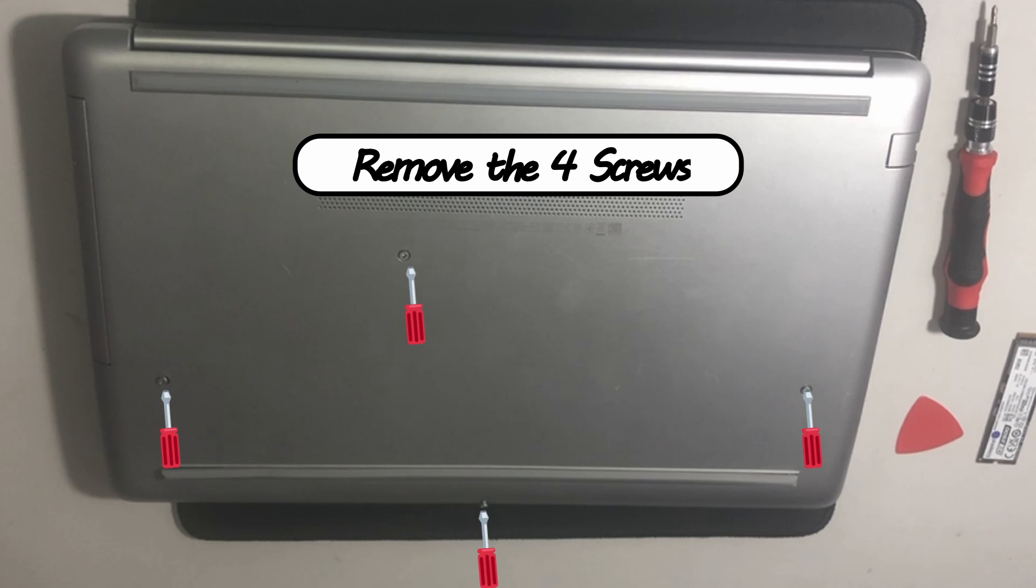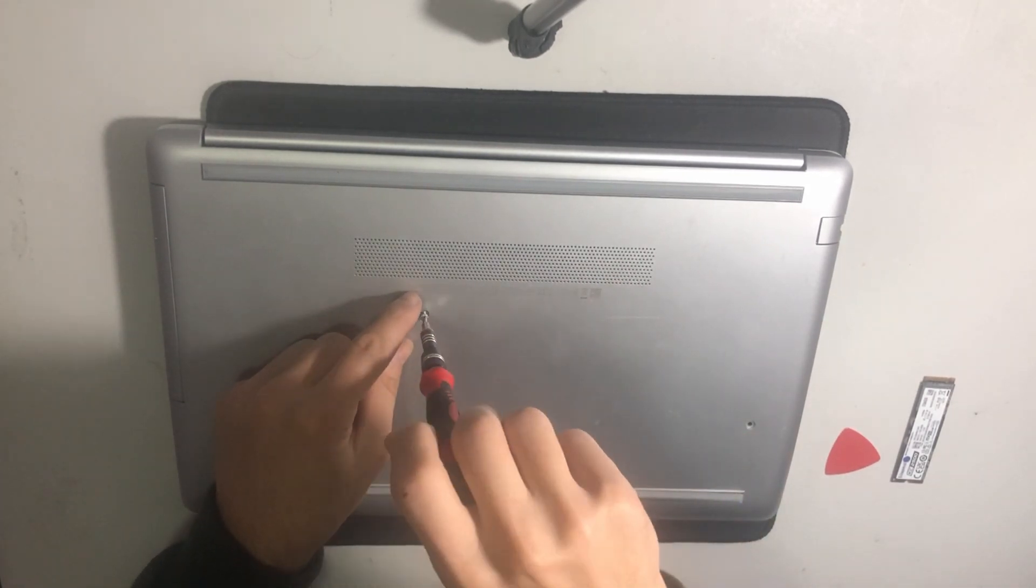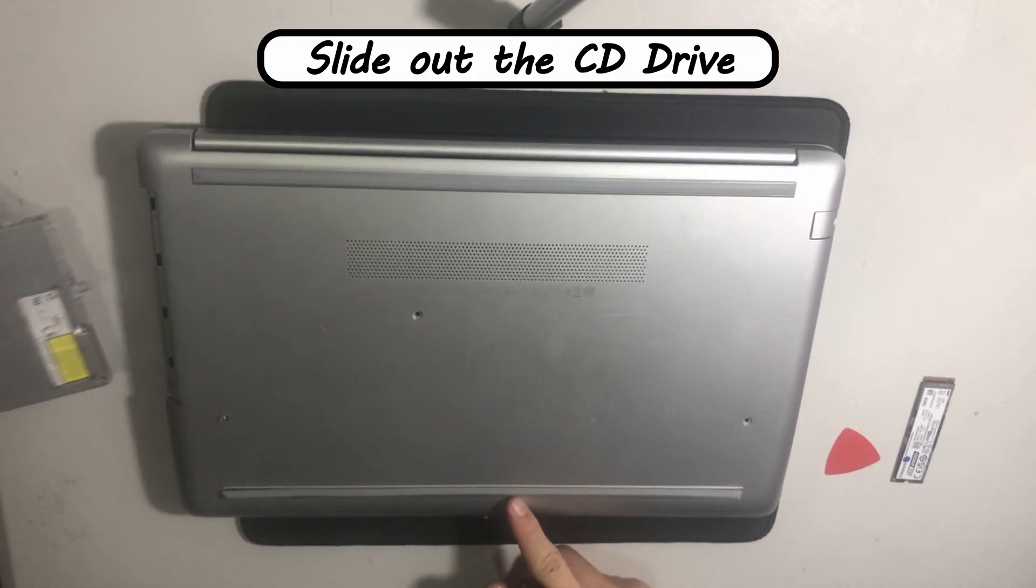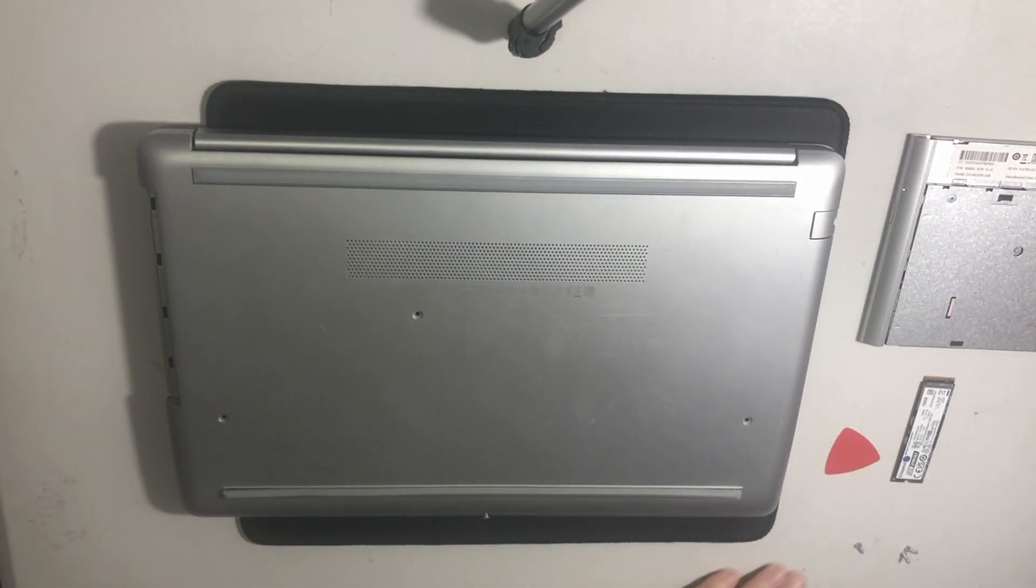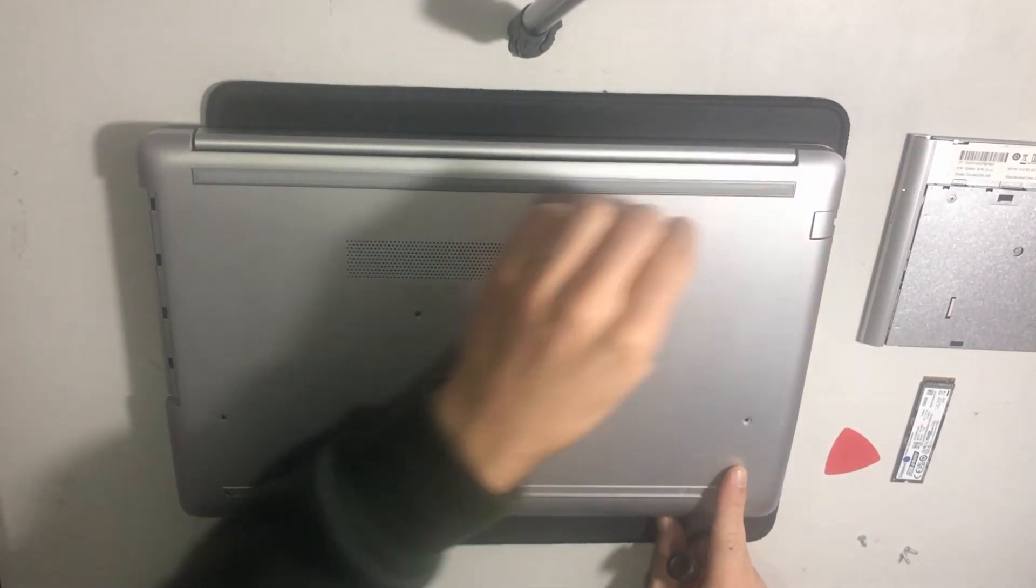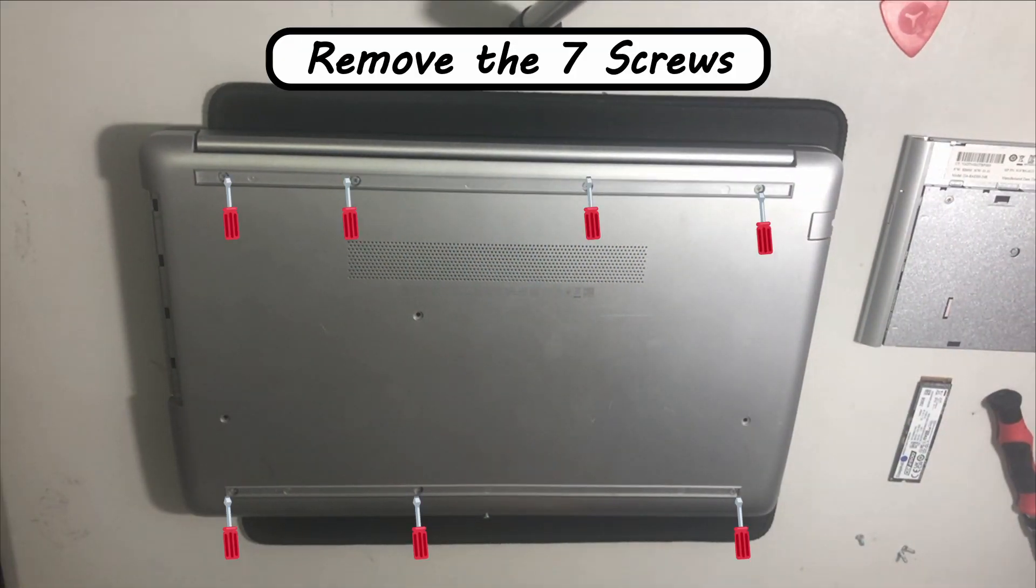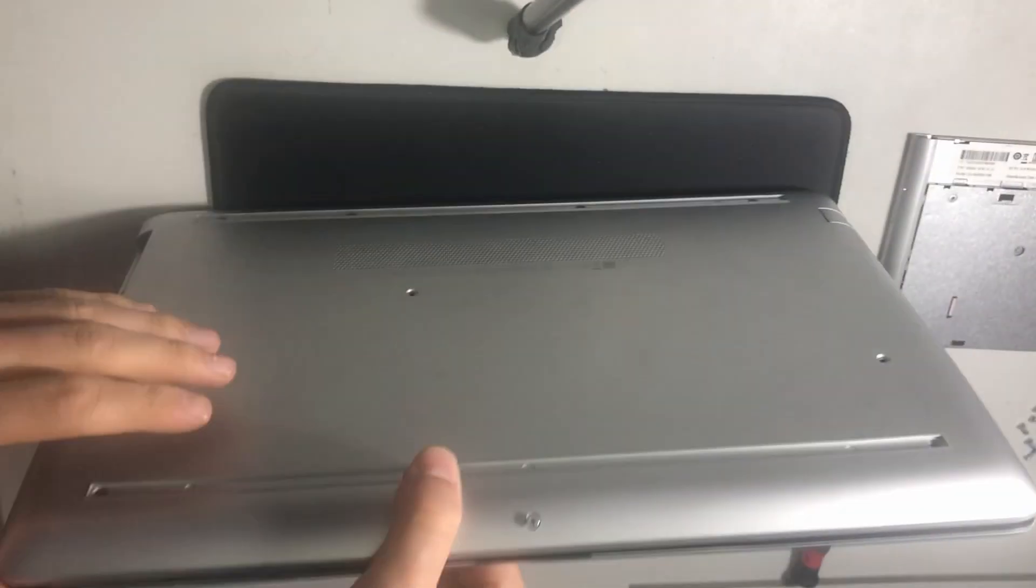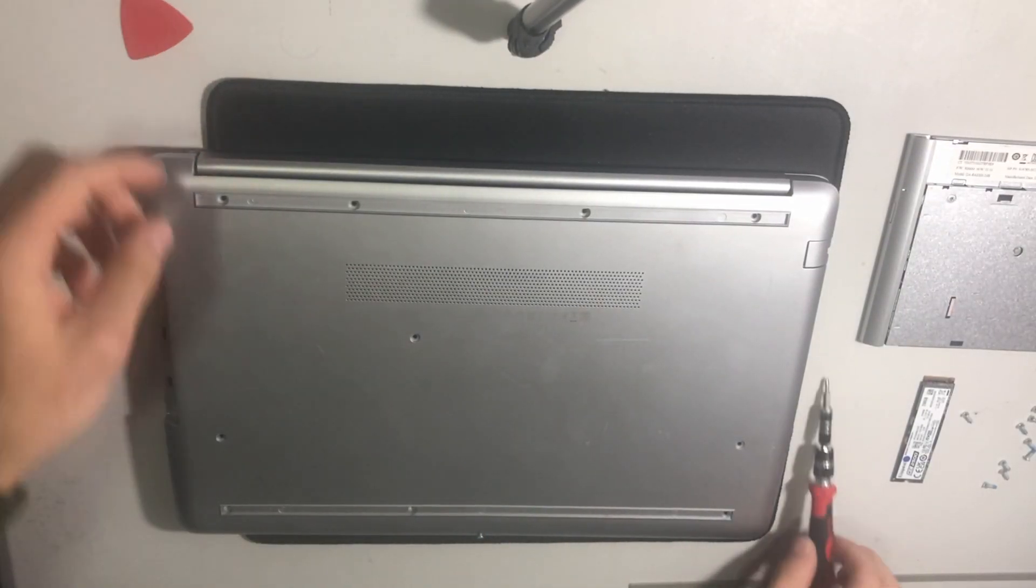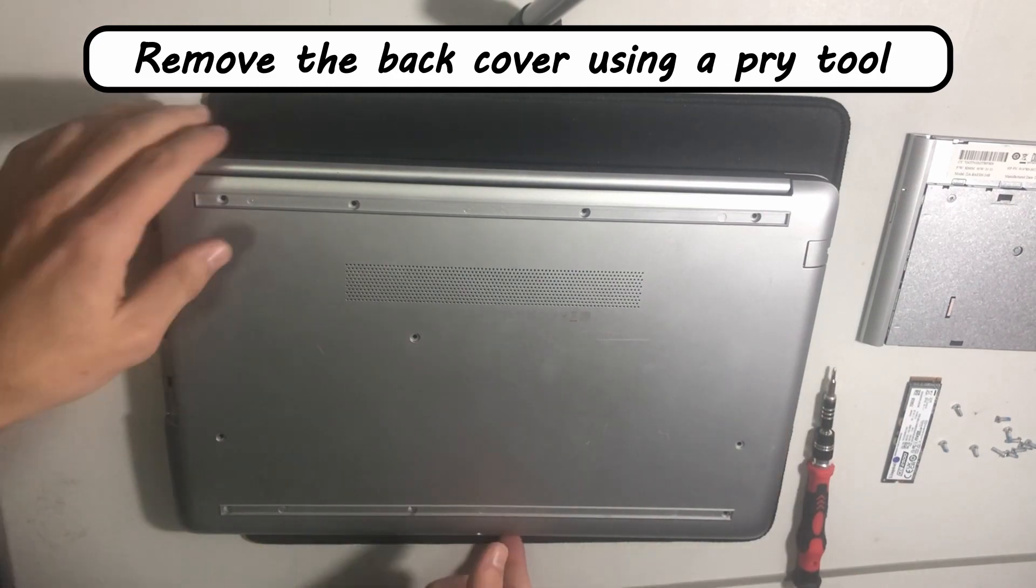Remove the four screws and slide out the CD drive. Remove the seven screws. Sorry, I forgot one screw from the beginning. Remove the back cover using a pry tool.